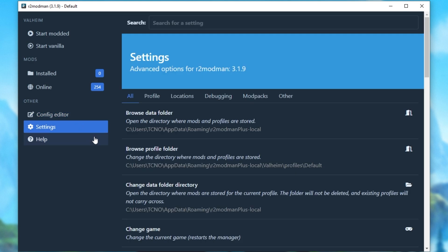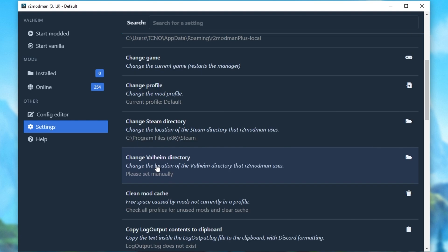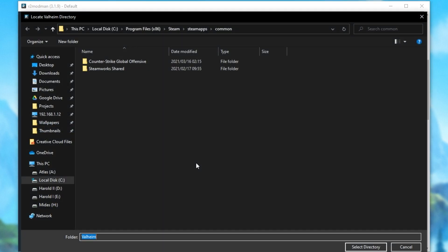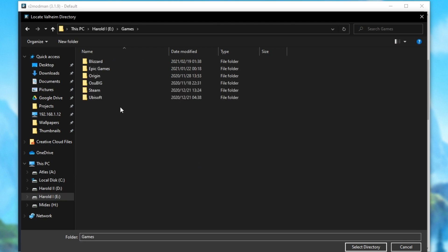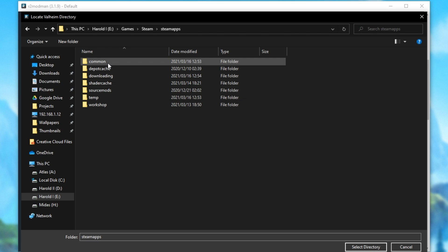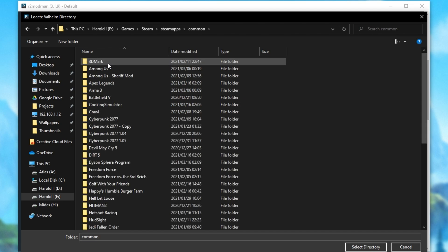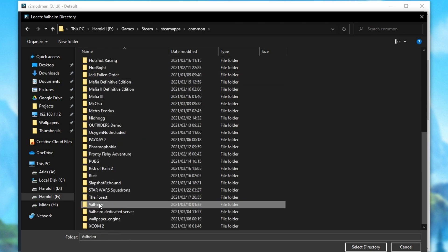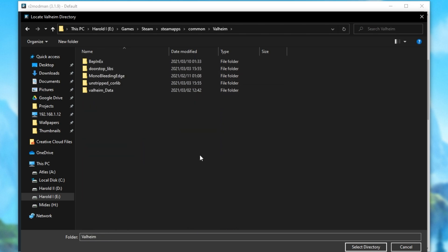On this list over here, you'll need to scroll down until you see Change Steam Directory, then Change Valheim Directory. This is what you're interested in. Click Change Valheim Directory and simply choose where the game is installed. For me, it's on E Drive, Games, Steam, SteamApps, Common and then finally Valheim. After opening the folder so that we can see the files as such, simply click Select Directory.